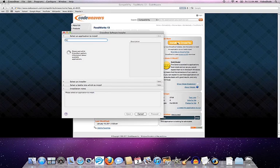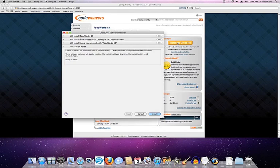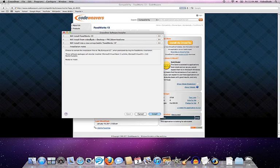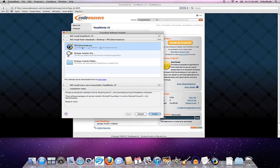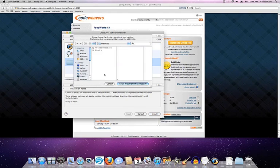Again, up fires Crossover's installer saying, hey, I'm installing Foodworks 13. I need to find a downloader file for that. And actually, very cleverly, it has gone out and looked on my desktop and found the Foodworks 13 download EXE.